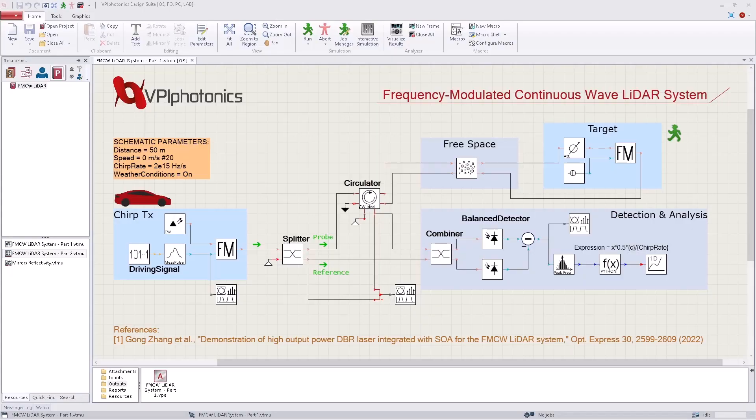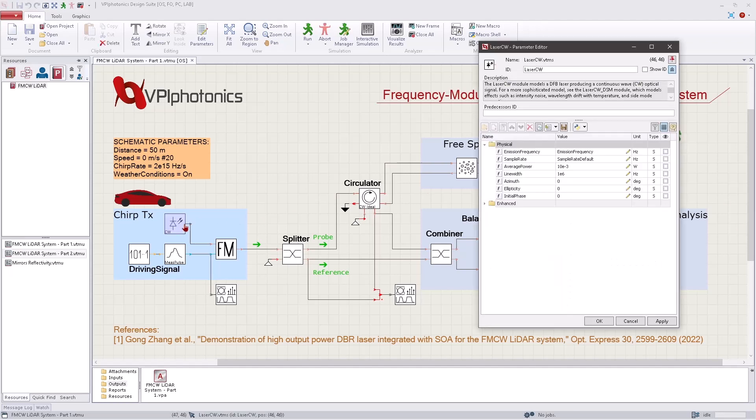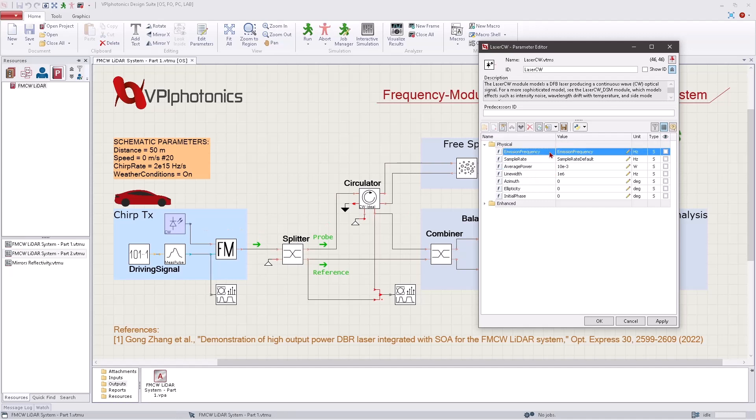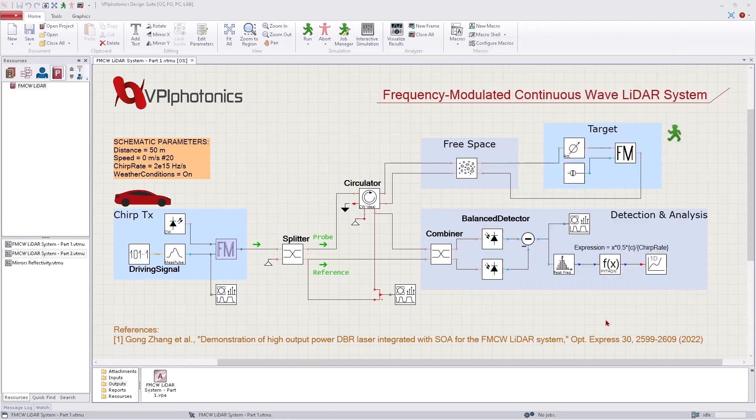To dive deeper into the physics of the transmitter behavior, we need a more accurate laser simulation. In the LiDAR system schematic which we came up with in the first part of the video, we used a simple system-level laser model. It produces a continuous wave optical signal with the specified power, frequency and line width. Further, an ideal frequency modulator varied the frequency of the laser output.